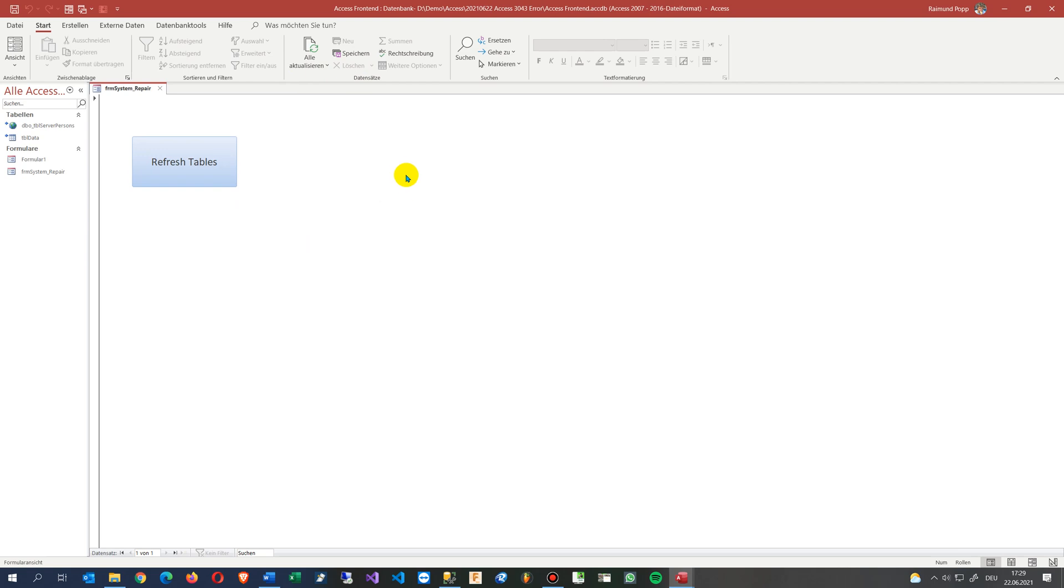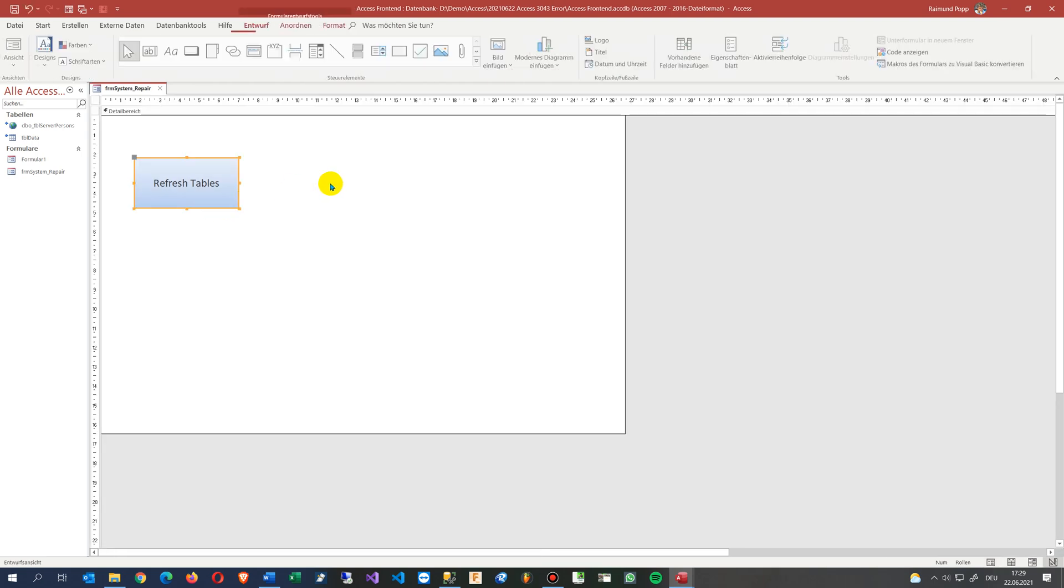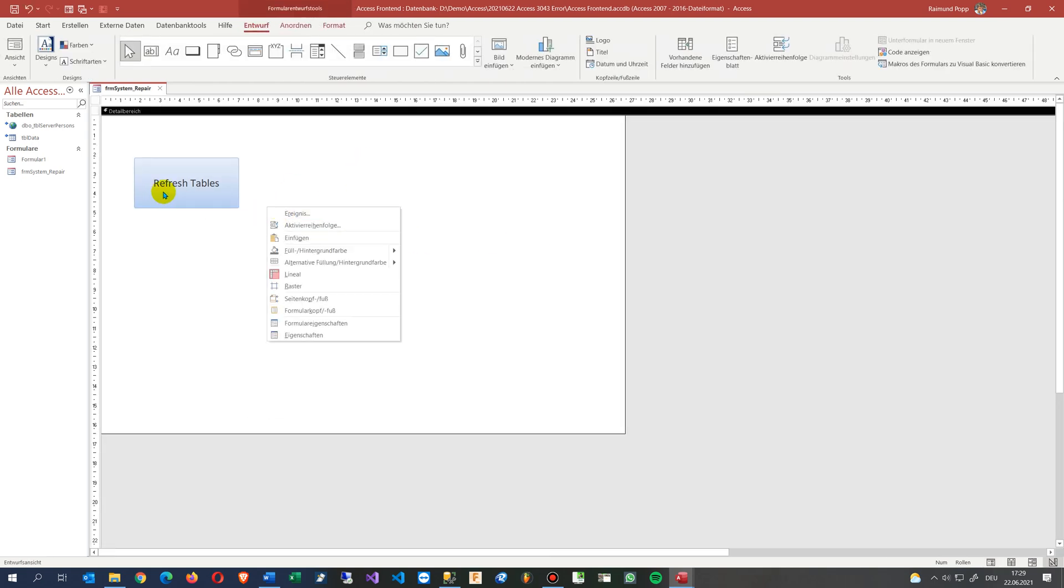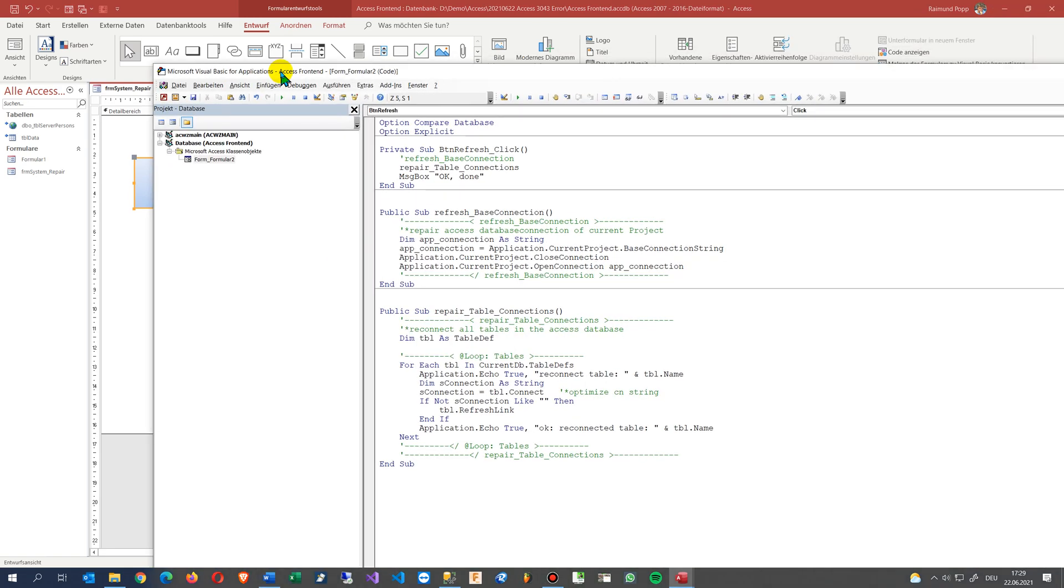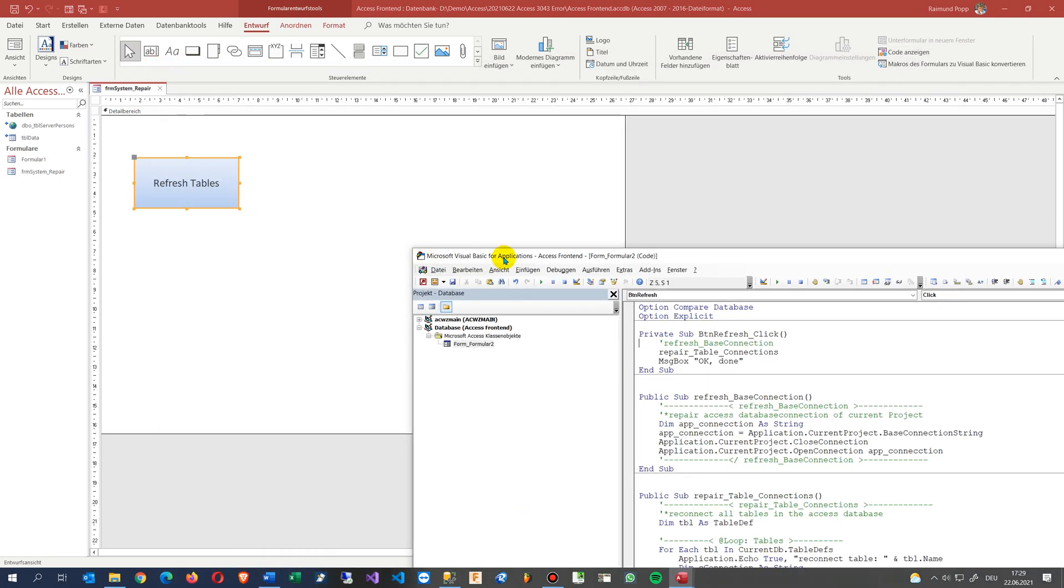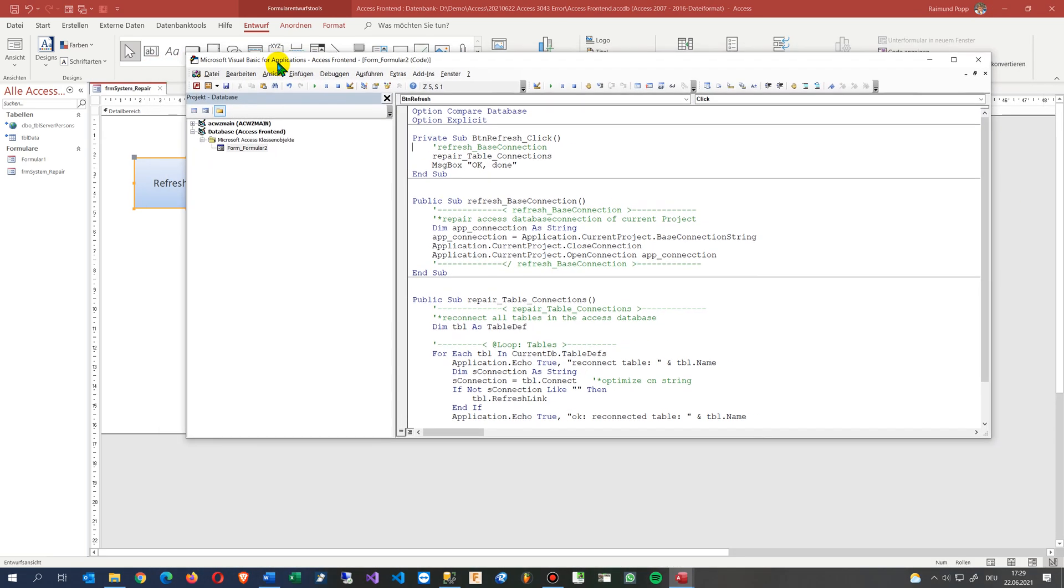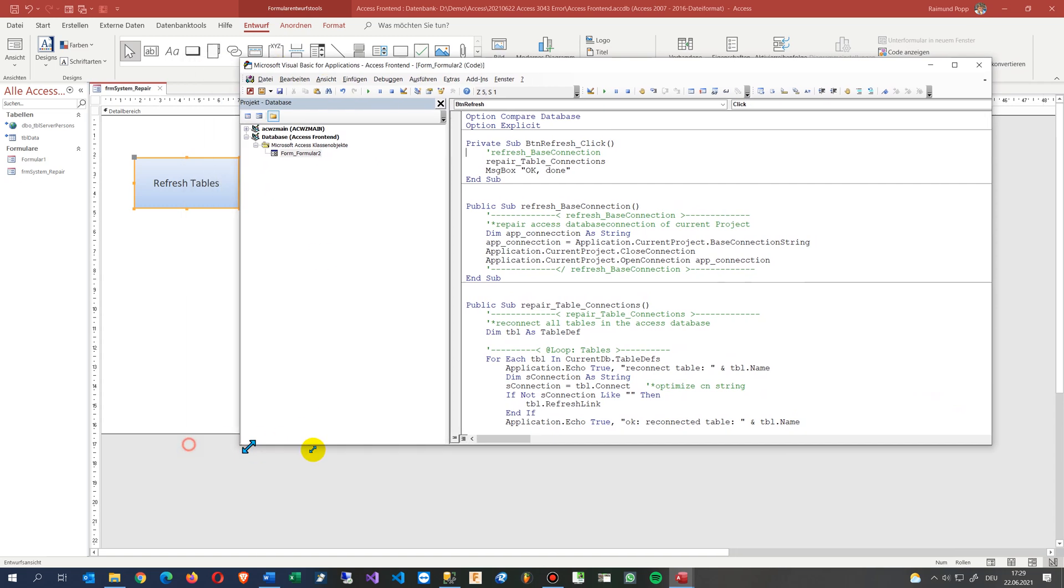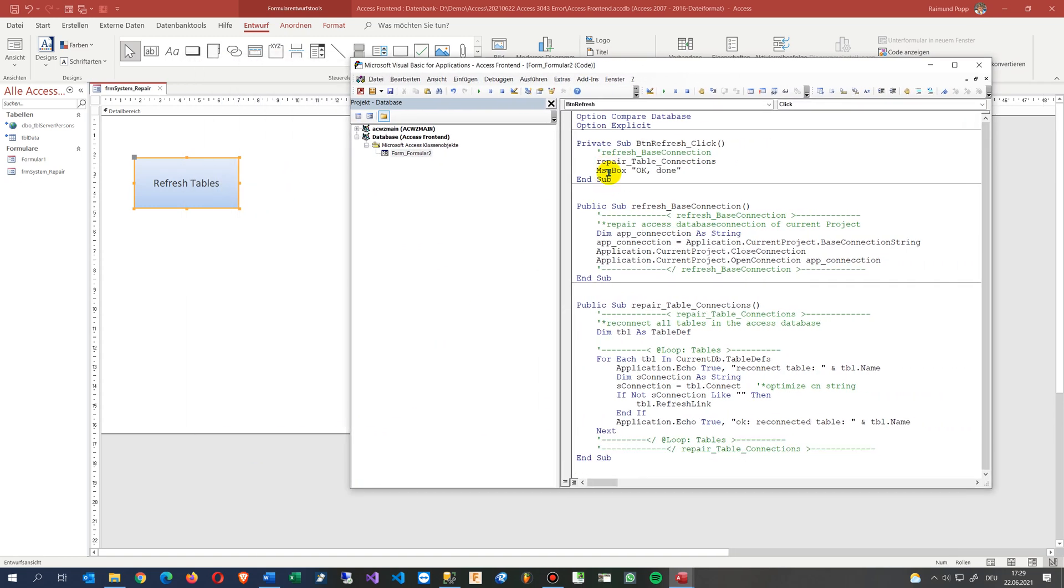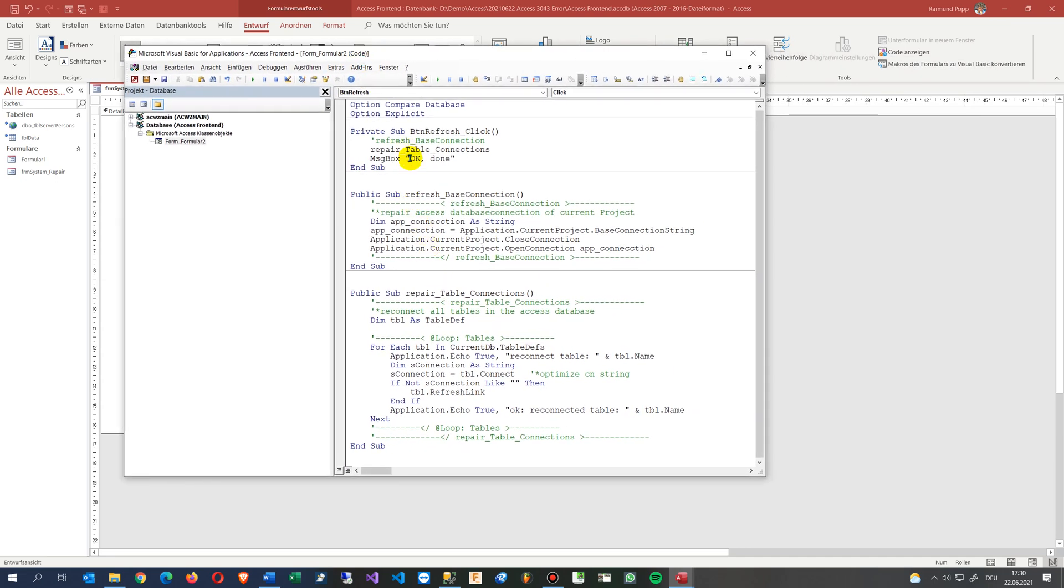But as soon as you have this problem many times, you may need some code for this. So I've written this small code in VBA, Visual Basic. Now where's the code? Go there. Now you need this code for your service.